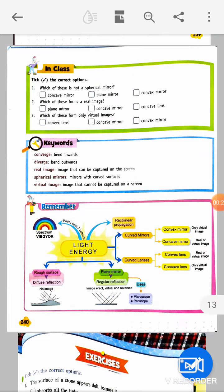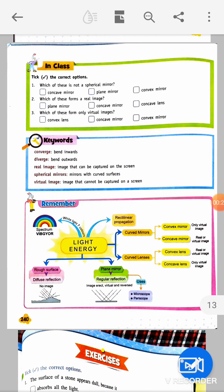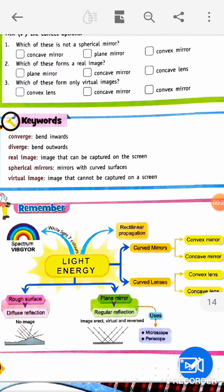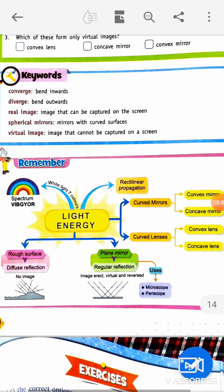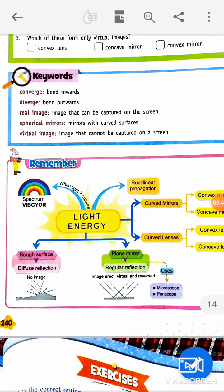First of all I am talking about 'converge' — converge means bend inwards — and 'diverge' — diverge means bend outwards.